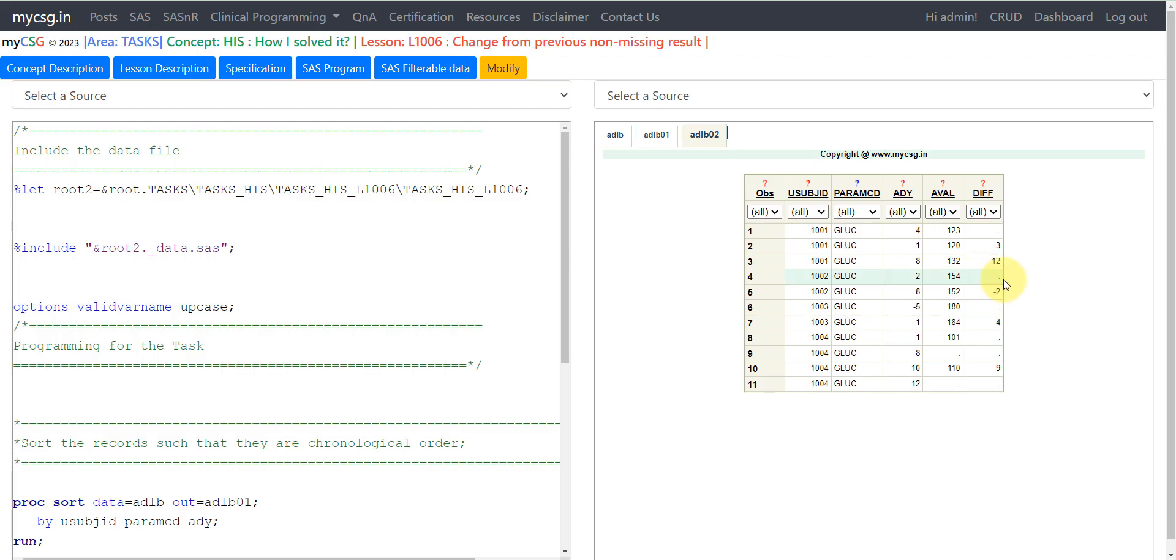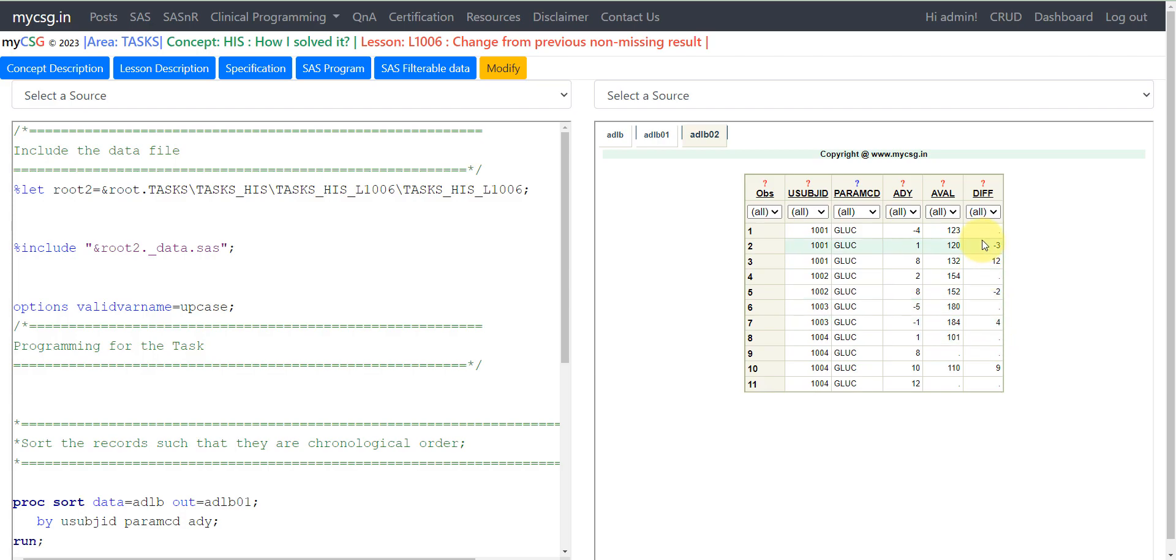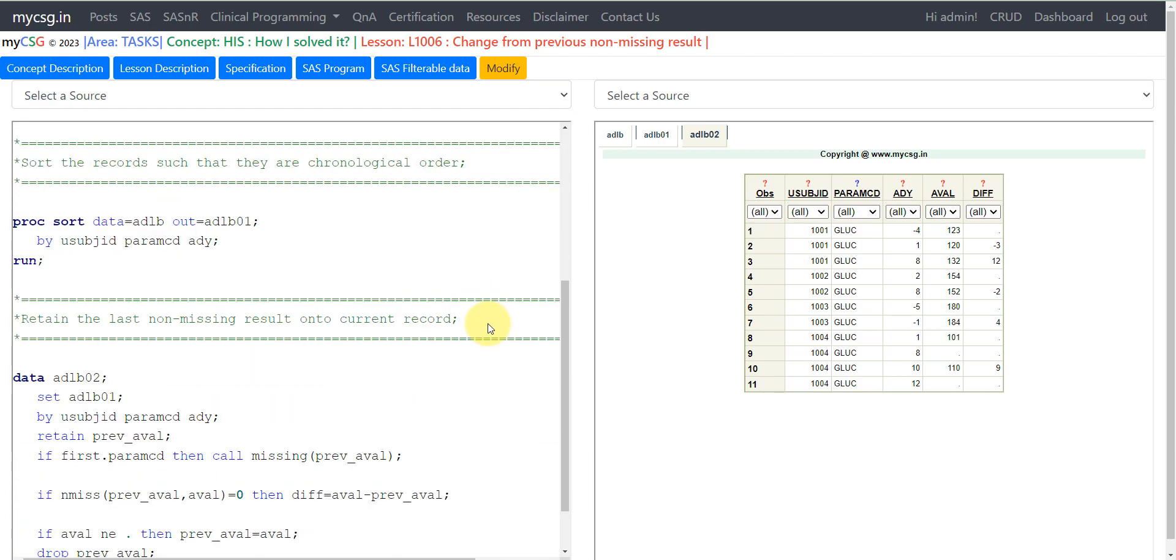This is how it will be, and then we have the next case where we have the value on day 8 as 152 and the previous non-missing result on day 2 is 154. So 152 minus 154 is minus 2. We will have to apply the logic this way and then populate it for all subjects and parameters. Let us see how this is achieved using programming.